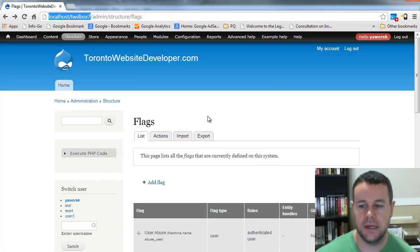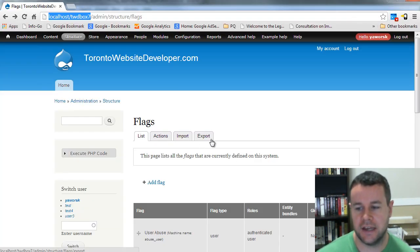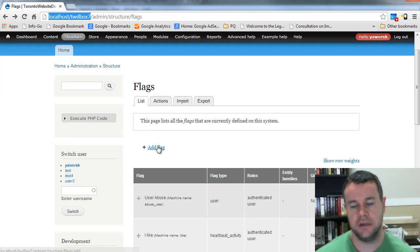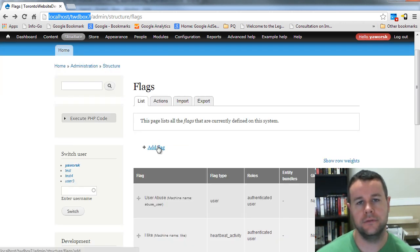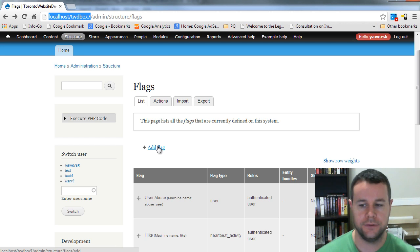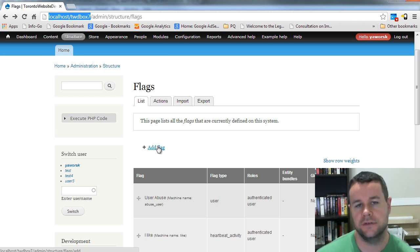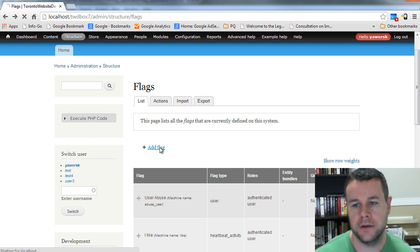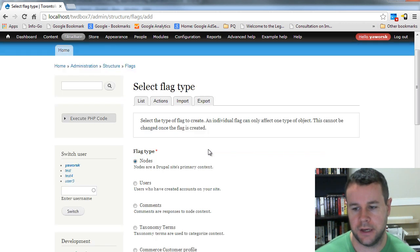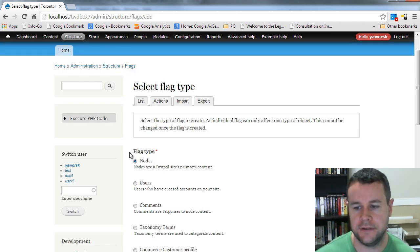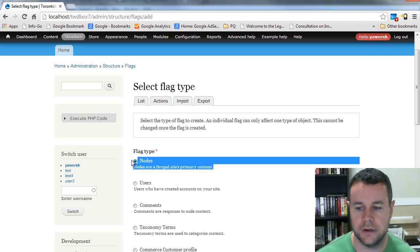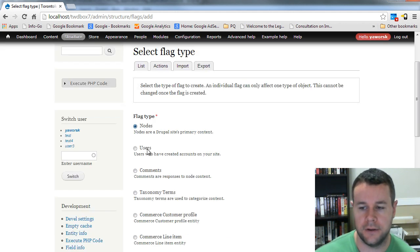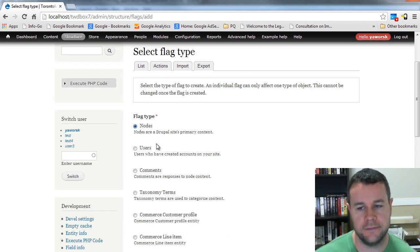And then what I'm going to do is head back over to my site. The flag module enables this nice export ability, and so what we can do is actually create a flag through its user interface and then export that and just grab the code and import that into our module. So we're going to go ahead and do that. Our default flag is going to be used on nodes.